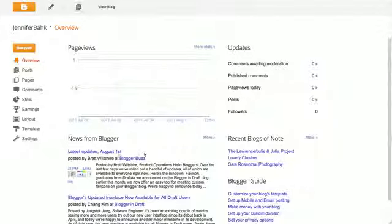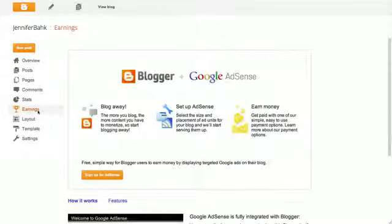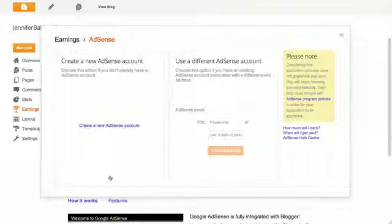Blogger is fully integrated with AdSense. Click on the Earnings tab in your dashboard, then on the Sign Up for AdSense button to get started.